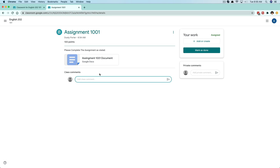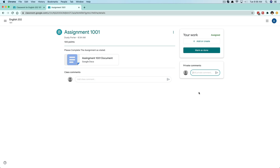The class comments section would be a good place to put a question that others in the class may have, as these comments are public. The ones under private comments will go directly to the instructor or teacher involved in the assignment — no one else will see the private comments. Use those if you have a specific question about the assignment.